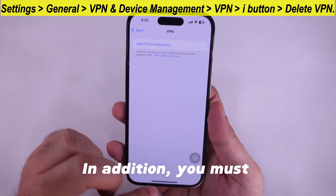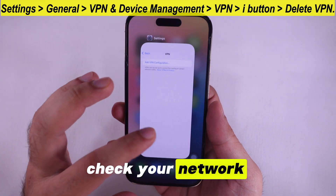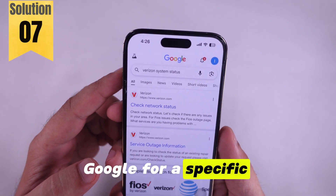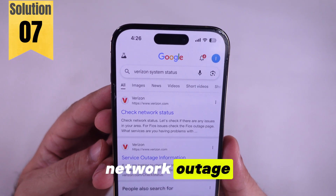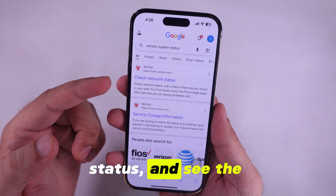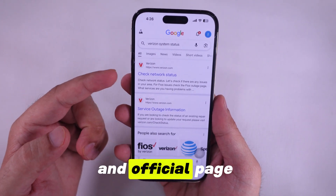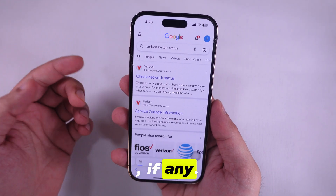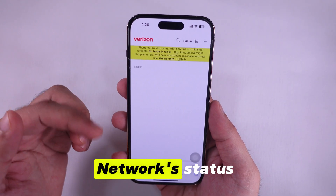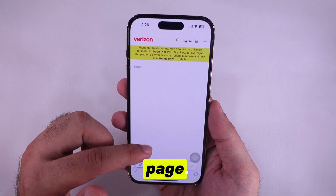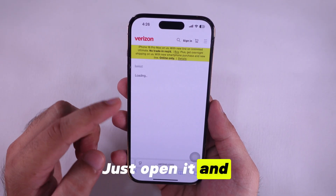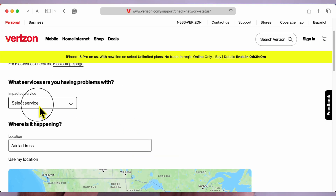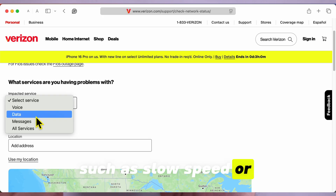You must also check for network outages in your region. You can search Google for a specific network outage — for example, Verizon system status — and see the news and official page where all maintenance downtime is listed, if any. Here's Verizon's network status page. Open it and select Interrupted Service and the reason for the problem, such as slow speed or no internet.